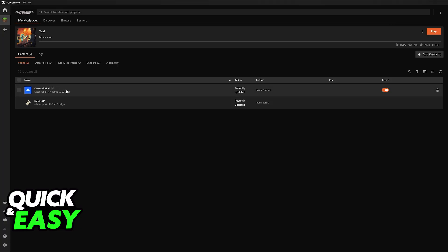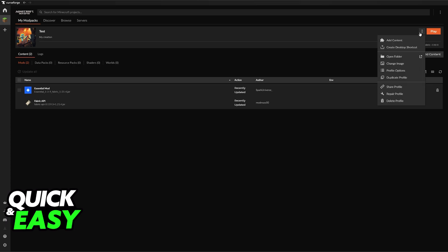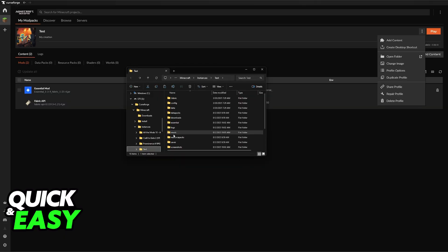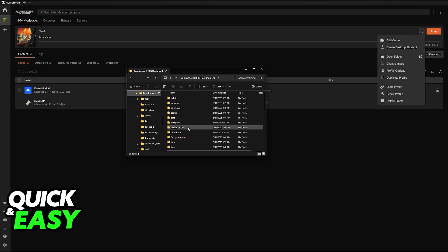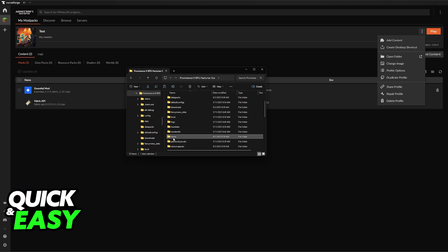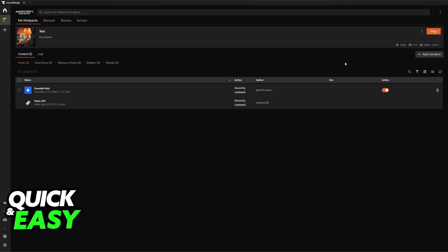Make sure that the version matches and then choose the option to install Essential. Once this is done it is going to appear here. Alternatively, you can download it to any other mod pack. Another option is to click on the dots next to any mod pack where you downloaded Essential, and once you go inside the mods folder for that mod pack you can copy the Essential jar file and then import it into other mod packs. Just make sure that the version matches — that's the most important thing.